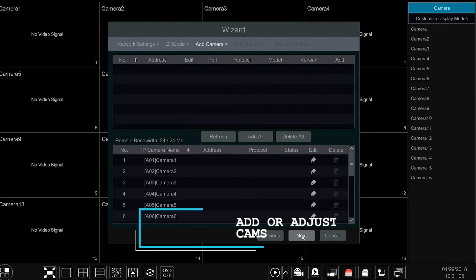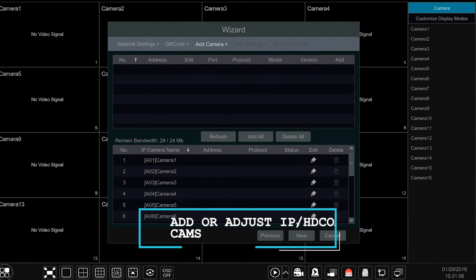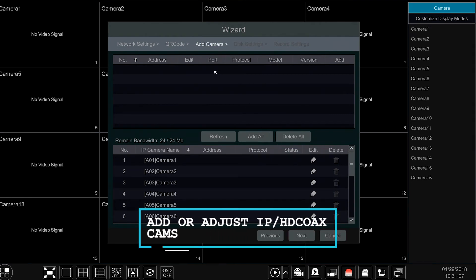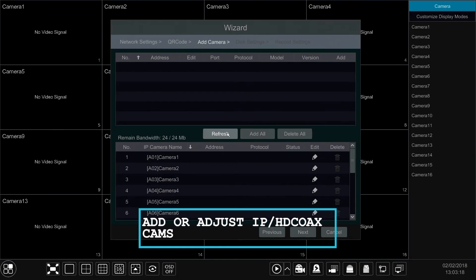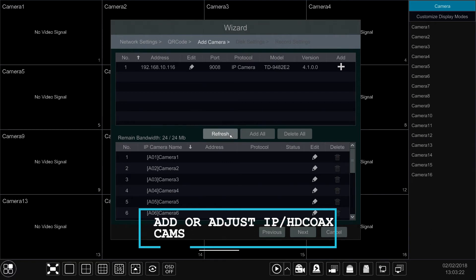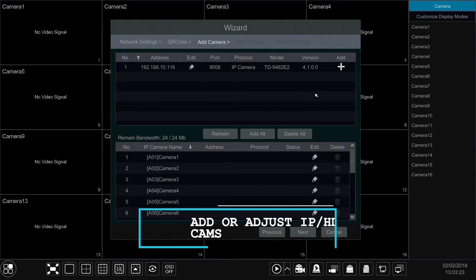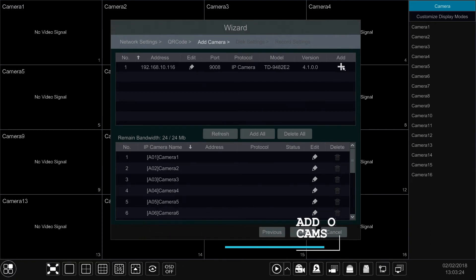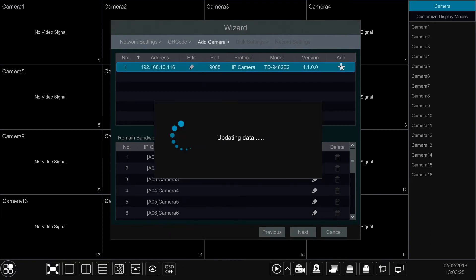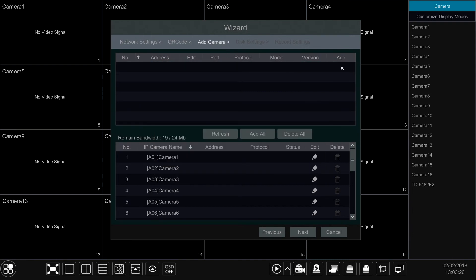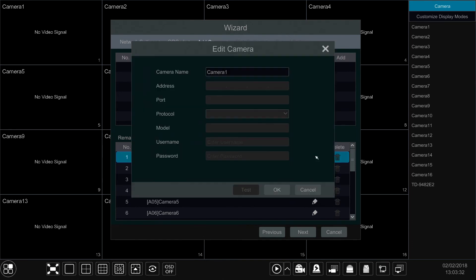Next, you can add or adjust any IP or HD over coax cameras. To add a camera, select the option labeled Refresh to scan the network for any available cams. To adjust a camera's name, simply select the edit icon next to the camera of your choosing and adjust the name with what you'd like to call it.